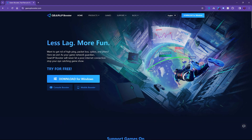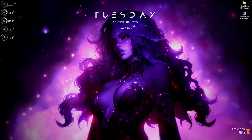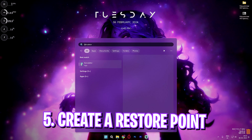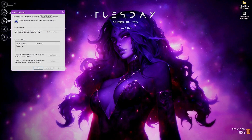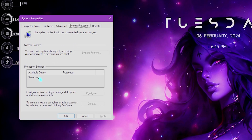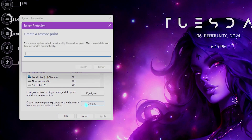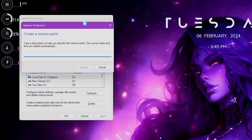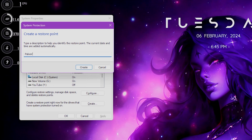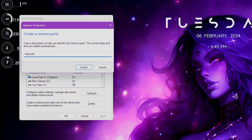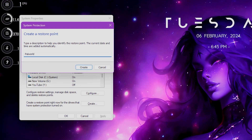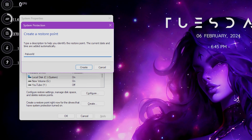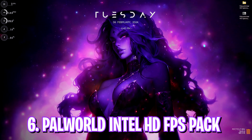The next step is creating a restore point. Search for 'Create a Restore Point' on your PC, then in System Protection look for Local Disk C, click on Create, and name it 'Palworld' so you can remember it. I highly recommend you don't skip this step because it is really essential for your PC.